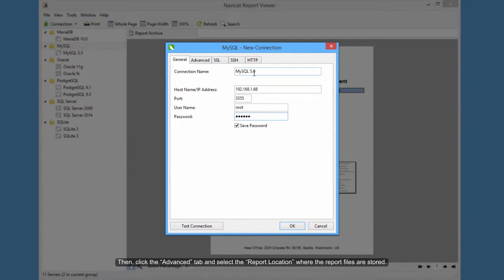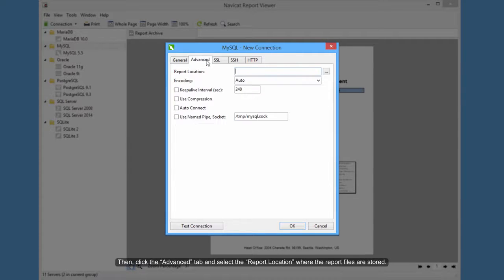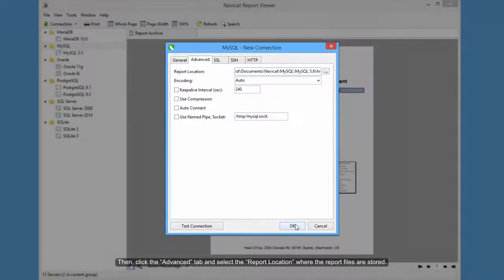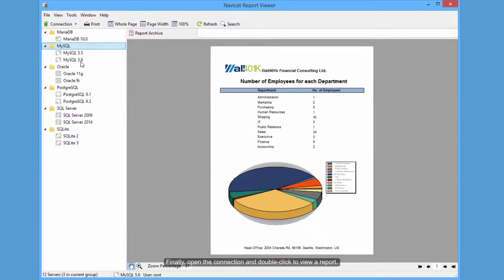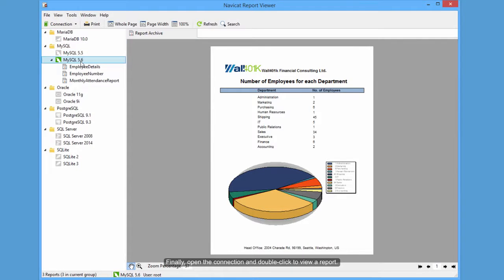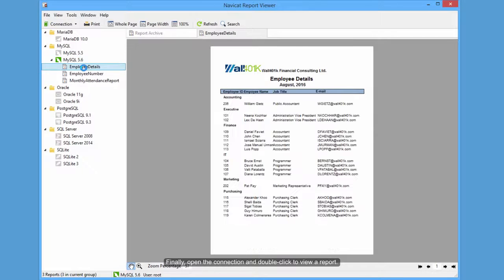Then click the Advanced tab and select the report location where the report files are stored. Finally, open the connection and double-click to view a report.